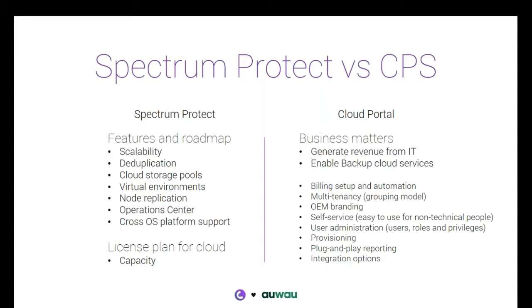You don't really want success to be your worst enemy and Spectrum Protect, scalability, deduplication, the different types of storage pools you can decide on, the support for cross-platform, multiple operating systems. No matter what type of data you will be backing up, there is something in Spectrum Protect that will support that type of data.